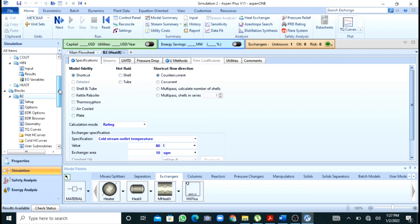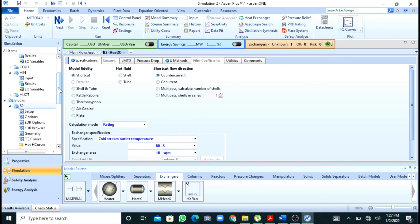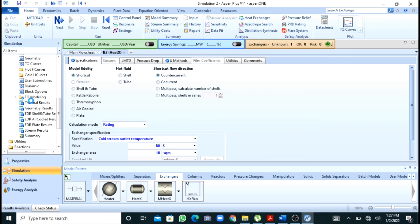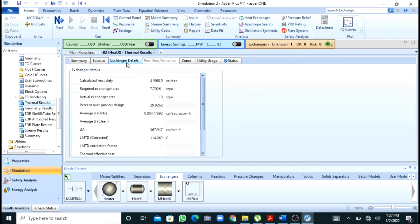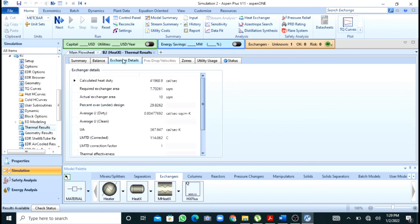The results are now available. I will press Thermal Results — you can see that the hot outlet stream temperature is 128°C. To find the required heat transfer area, I will press Exchanger Details. Here you can see the required exchanger area for this heat transfer to happen. The heat duty is also calculated and you can change units as required. I hope you liked the video.